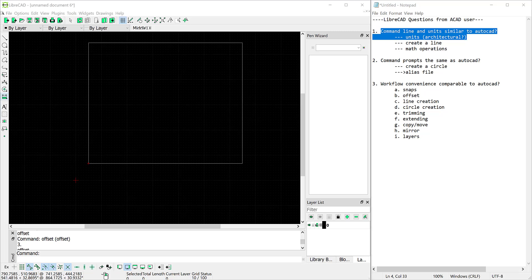So we saw in that example that the command line works similar to what you might expect coming from AutoCAD. You can create math operations in it. You can enter both global coordinates and relative coordinates in that command line. So those will be natural things for you if you're coming from an AutoCAD user standpoint.